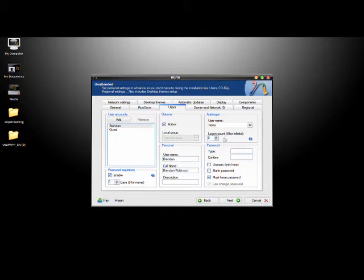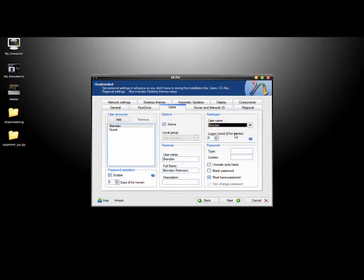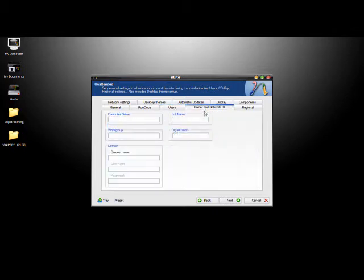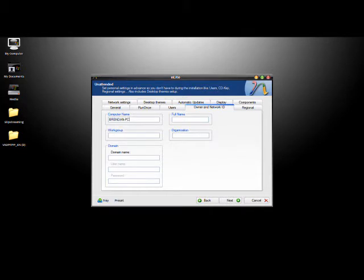I don't like having a click to log in, I like it to auto login, so I'll put that account as auto login. I like having a password, so I'll just take off the must have password. Under Network ID, I'll put in a computer name, just put Brendan PC, and put the default workgroup.